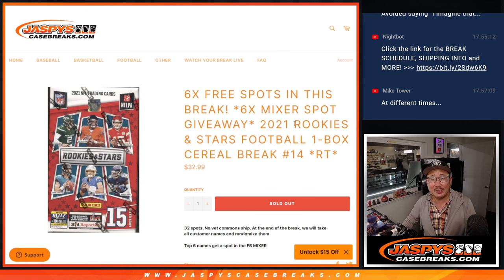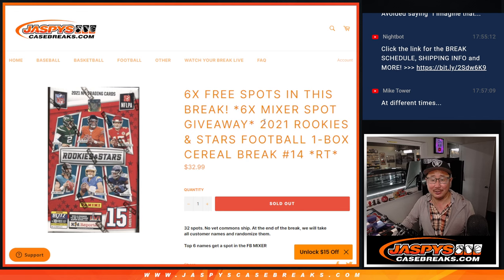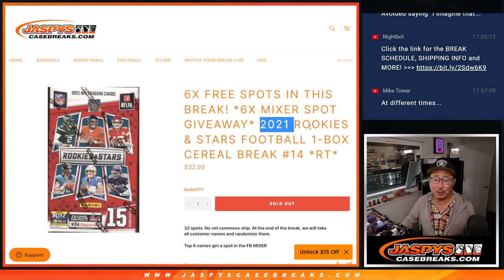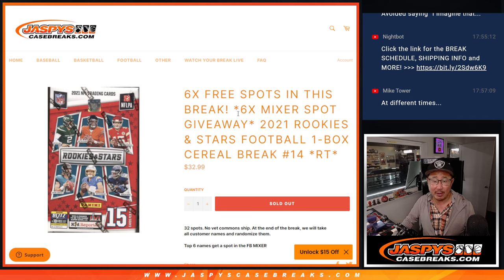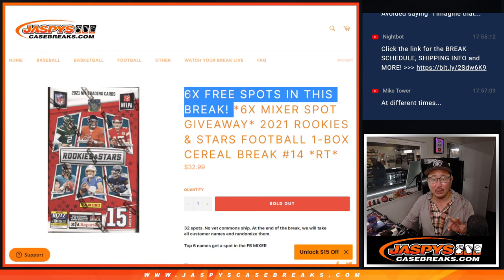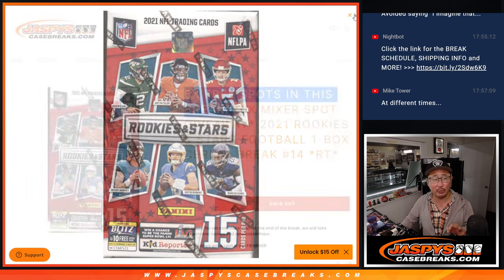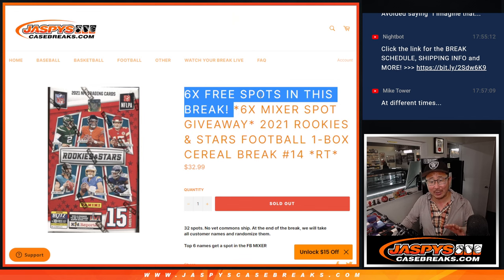Hi everyone, Joe for JaspiesCaseBreaks.com with a cereal box of 2021 Rookies and Stars football. Now a few things happening here. There'll be three different dice rolls. First, there's six extra spots being given away in this break. So when we sold like 20 some odd spots outright, we're giving those away.